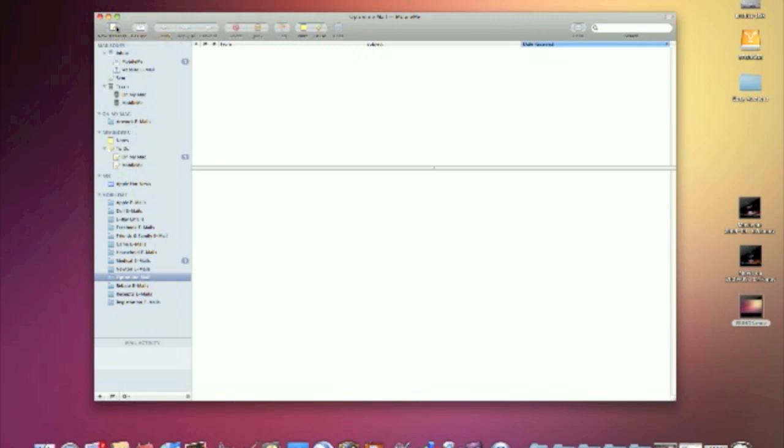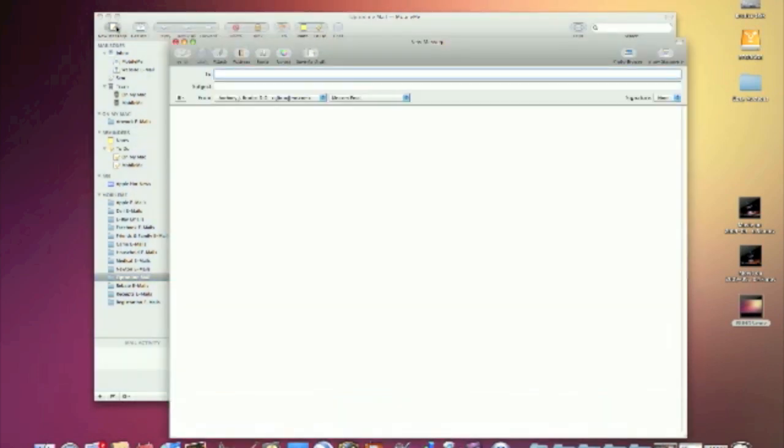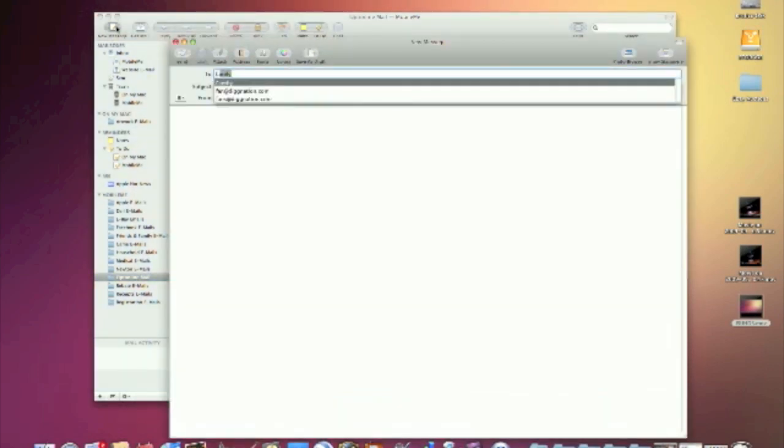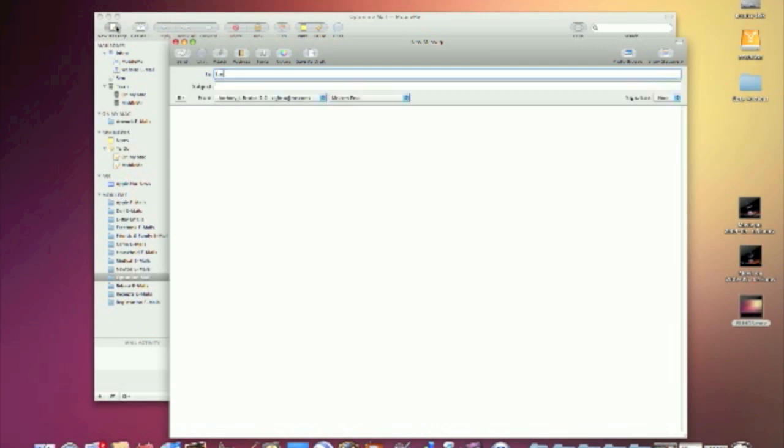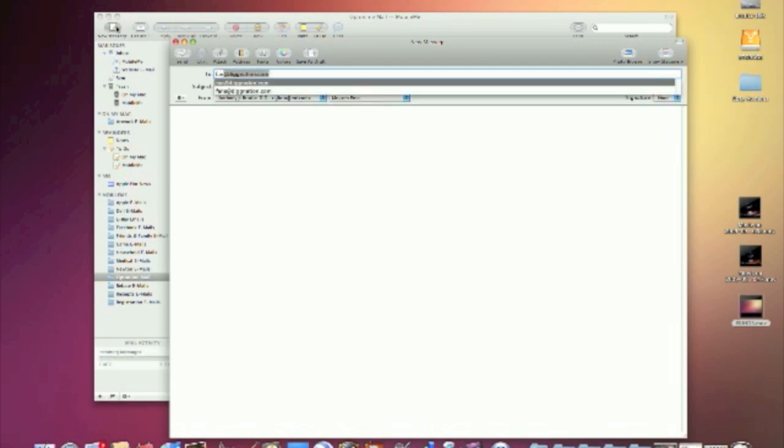So now from now on in this program, if I ever type in fans, I'm going to get fan at Dignation.com and fans at Dignation.com.